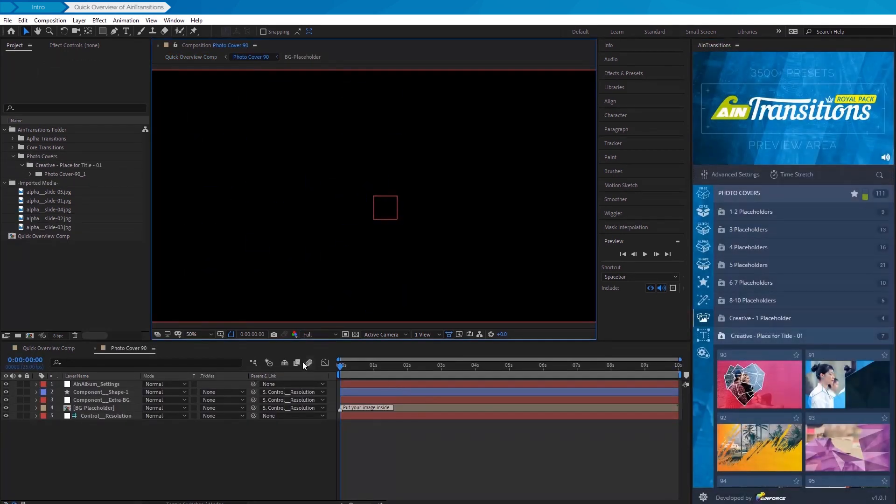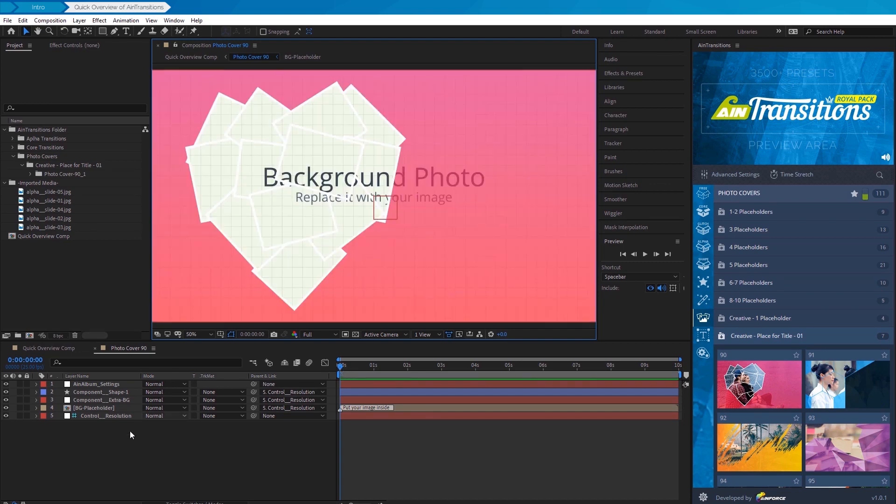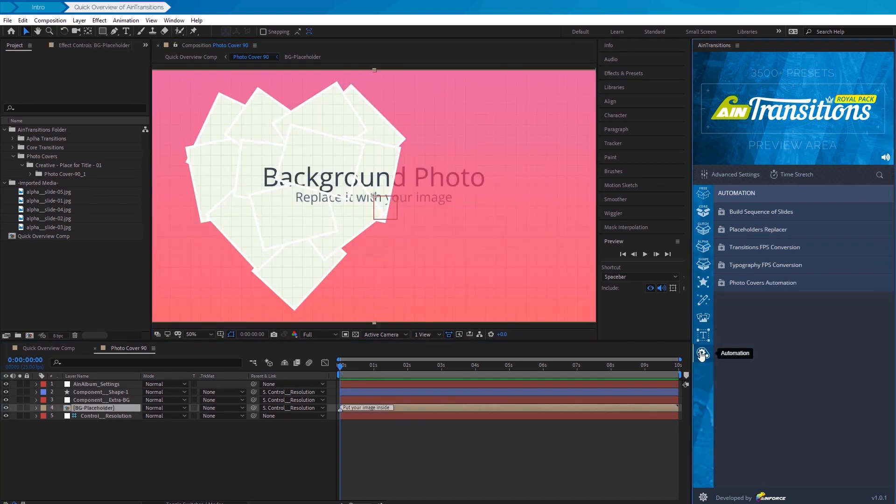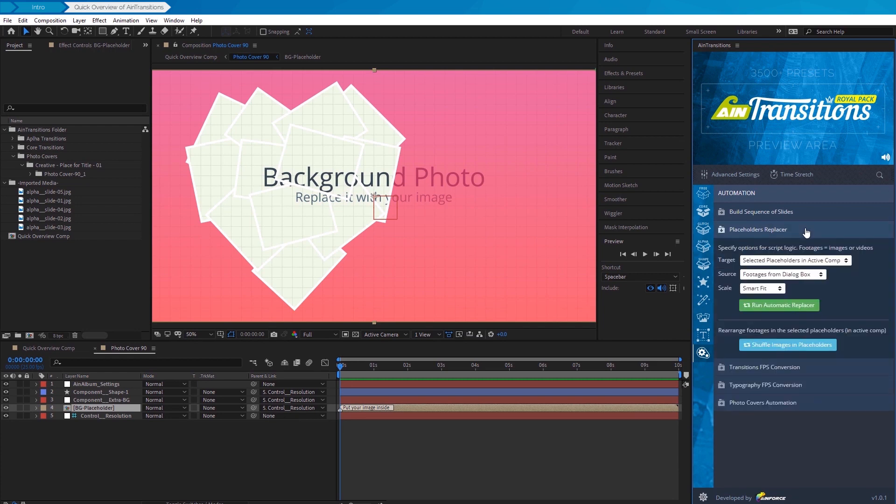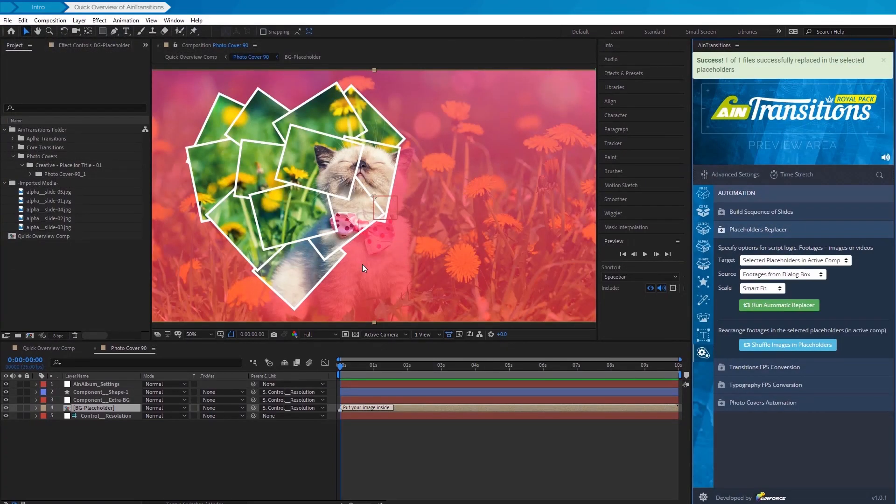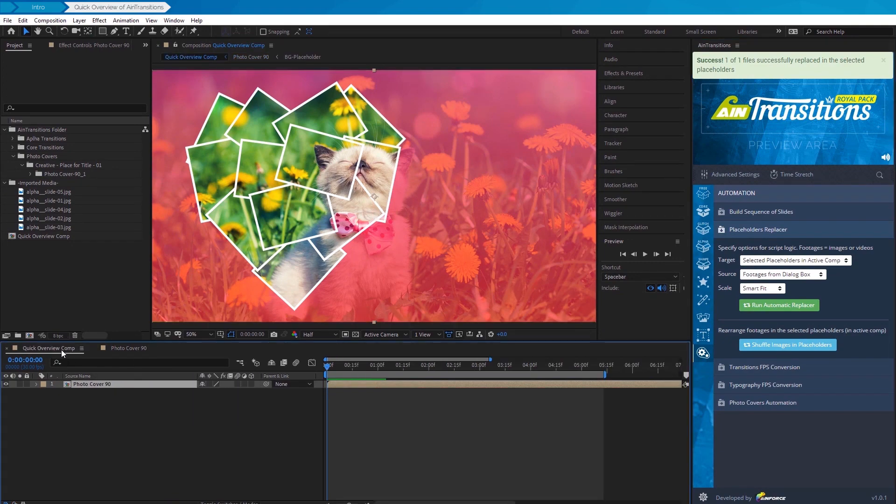Once the template has been imported, we can now substitute our photo in the placeholder. This is really easy to do with the built-in functionality called Placeholders Replacer. Just click on the Run Automatic Replacer button and select a photo in the window that appears. The photo was framed.